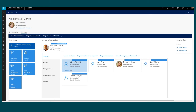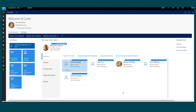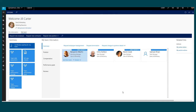I can see their summary information, any position information, compensation, performance, and reviews, as well as requesting reassignment and termination. All of that information applies not only to my direct reports, but my skip level reports as well. By selecting Back, I can get back to my original view and see the information related to my direct reports only.